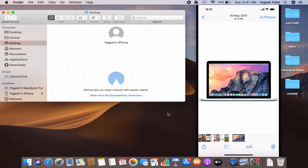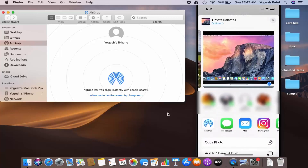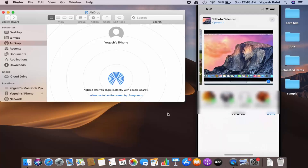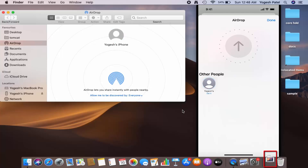Let's say I want to share a picture from my iPhone to my Mac using AirDrop. Choose the picture you want to share, press the share button, and you'll see the option for sharing via AirDrop. Select AirDrop, and you can see my MacBook listed under 'Other People'. I'll select my MacBook.